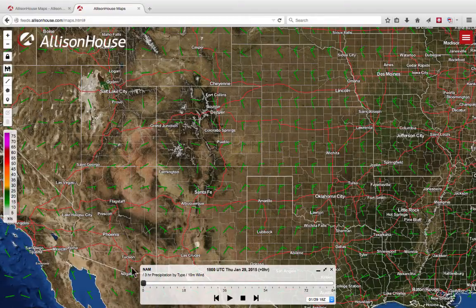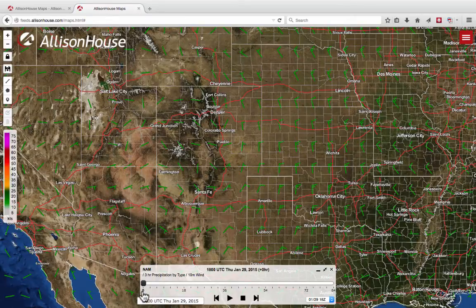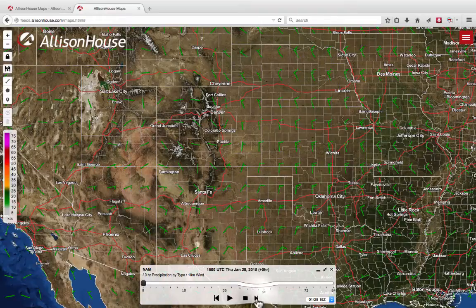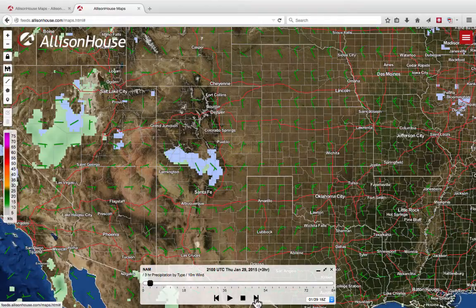Now, sometimes on the zero hour — the initiation hour — some of the overlays you have selected will not have any data. Simply move to the next forecast hour and that data should appear.